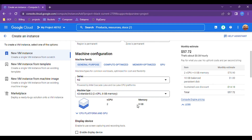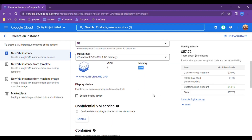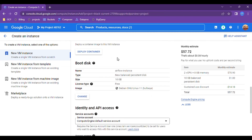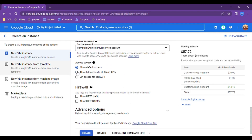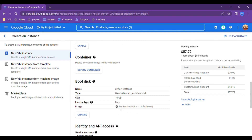At least we will need some memory to run the scheduler, worker, and all Airflow components on a single node. We can also change the Linux type or OS type, but here we are going with the default one, which is Debian Linux 11.